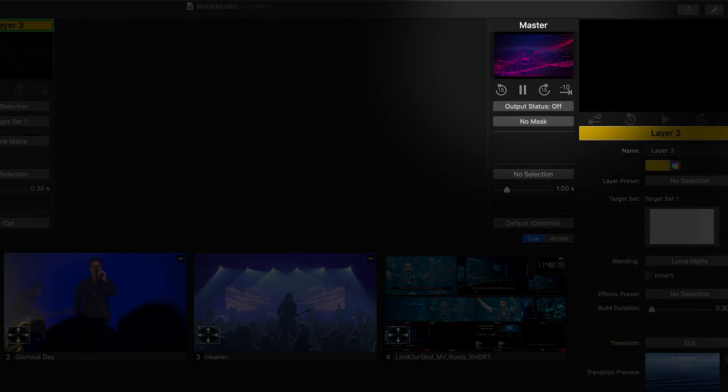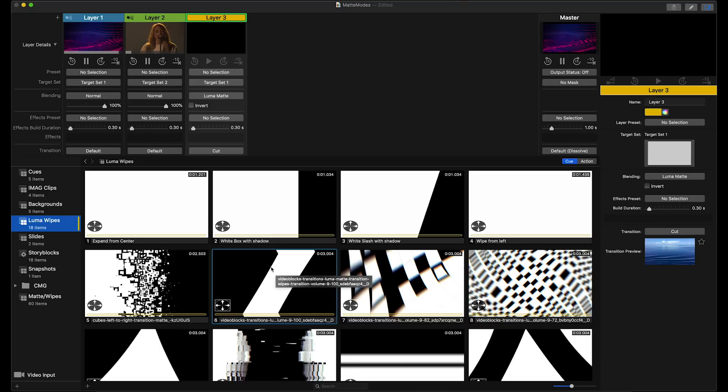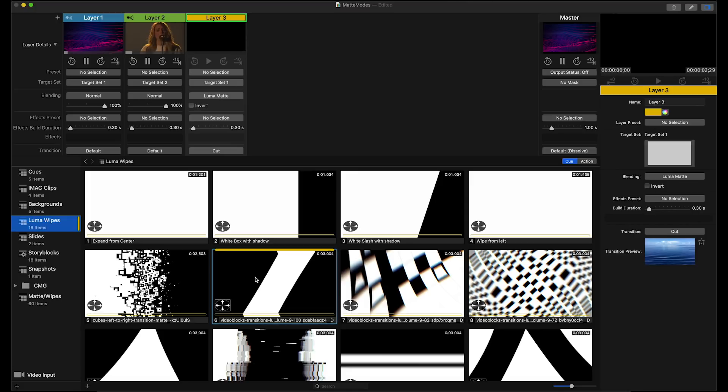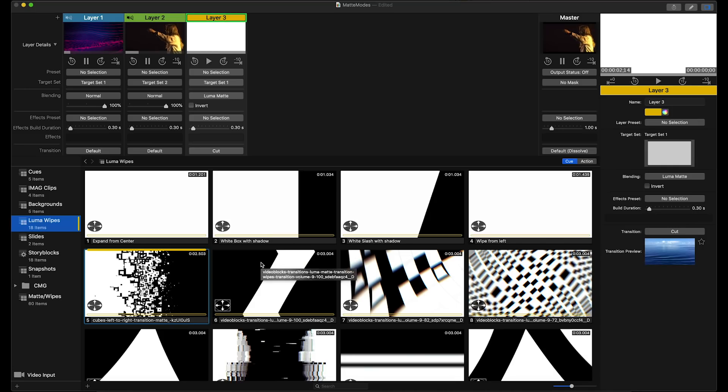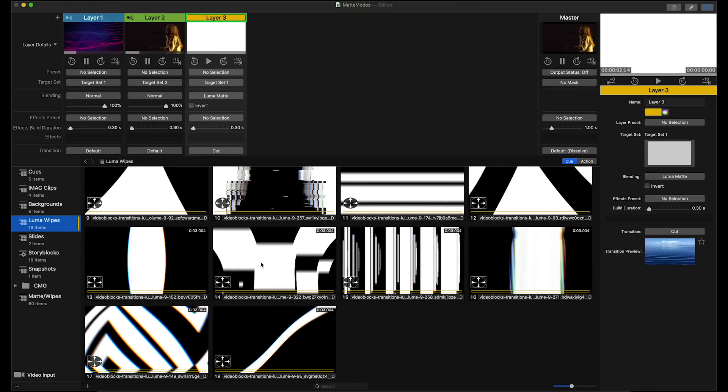On layer 3, I can use any one of these Luma mats that I've downloaded from the internet to transition that content onto the screen in a dynamic way. I found all of these wipes just by doing a quick Google search, and there's tons of options out there, so your possibilities are pretty much endless.